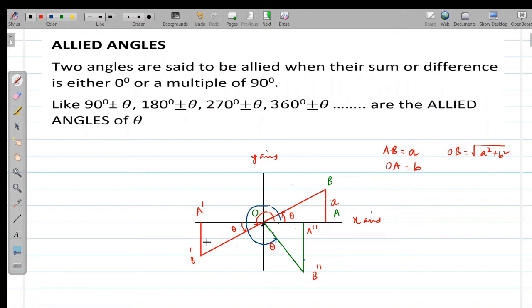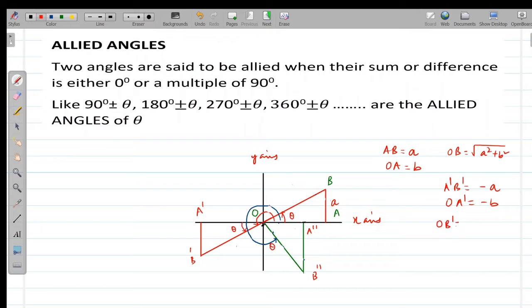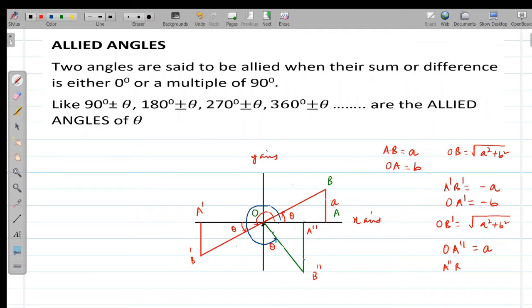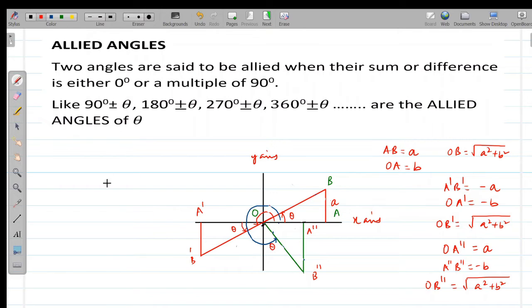OB dash's value: if A dash B dash equals minus a and OA dash equals minus b, then OB dash equals the square root of a squared plus b squared. Similarly, in another triangle, OA double dash equals a and A double dash B double dash equals minus b, so OB double dash also equals the square root of a squared plus b squared. We observe that OB, OB dash, and OB double dash are all equal.